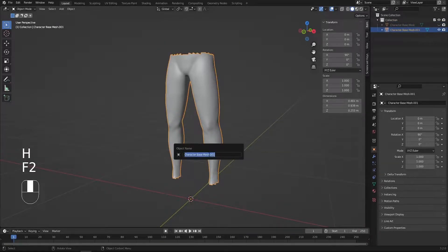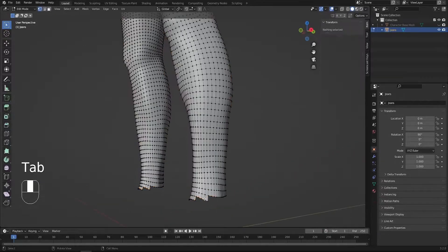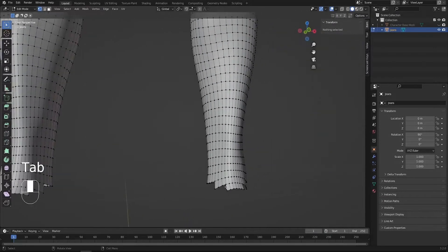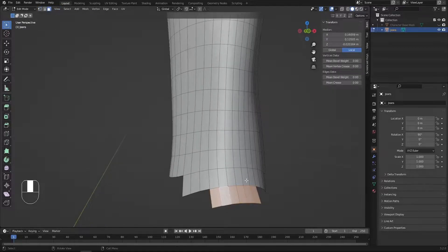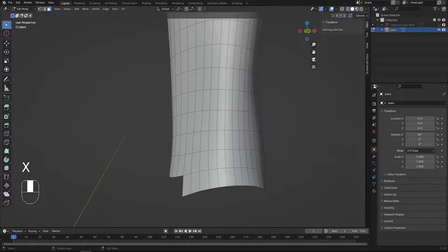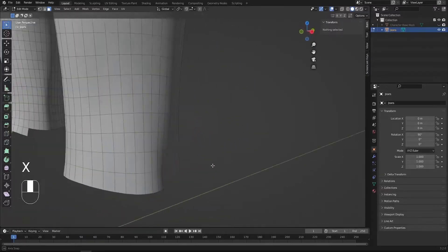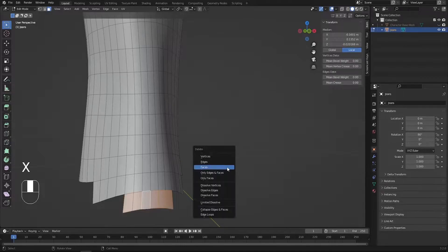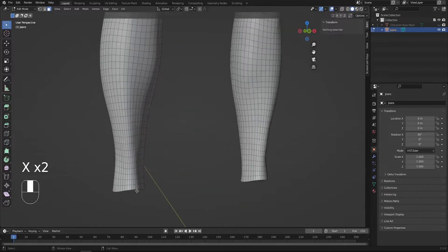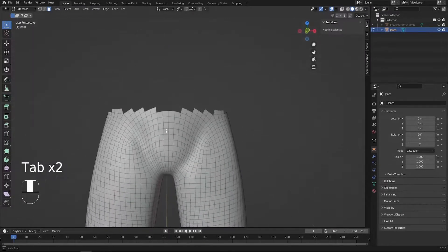Now we have it separated. Hide the base mesh, select the new object, press F2, and call it 'Pants' or 'Jeans'. Before proceeding with sculpting, I'd like to fix some problems on the bottom — there are some extra loops here. Go to face mode, press Alt to select the entire row, then X to delete faces. Repeat this for the remaining extra loops until the geometry is clean.